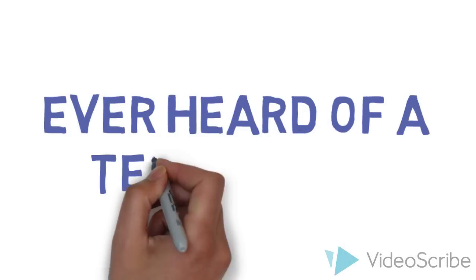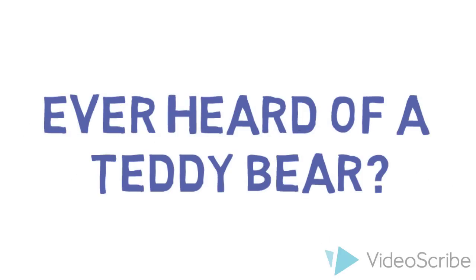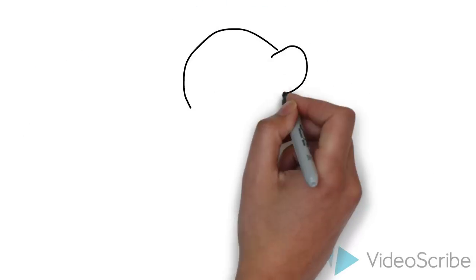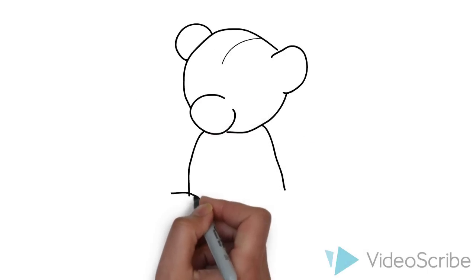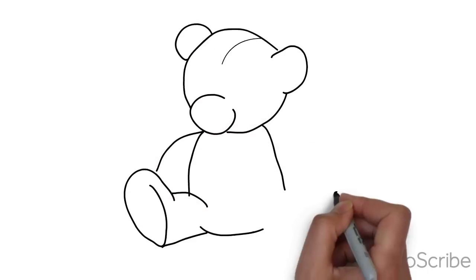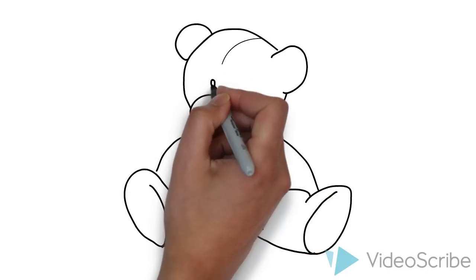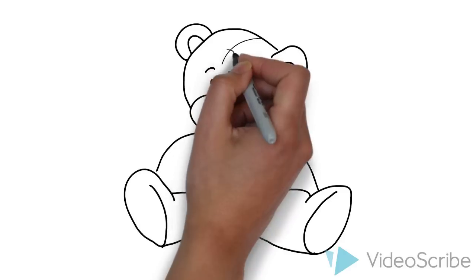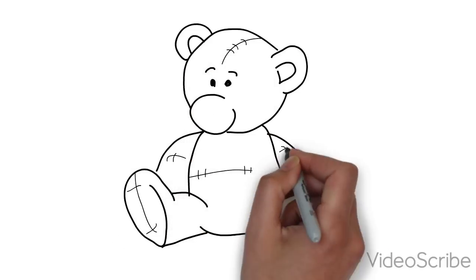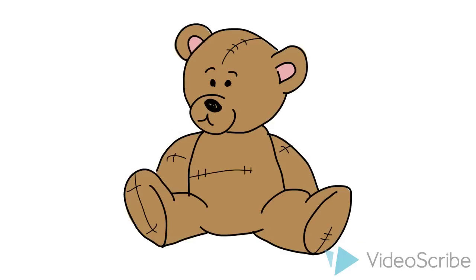Have any of you ever heard of a teddy bear? You know, like this one. All soft, cuddly, can't leave the house without it and tuck it in your bed at night, furry, best friend.